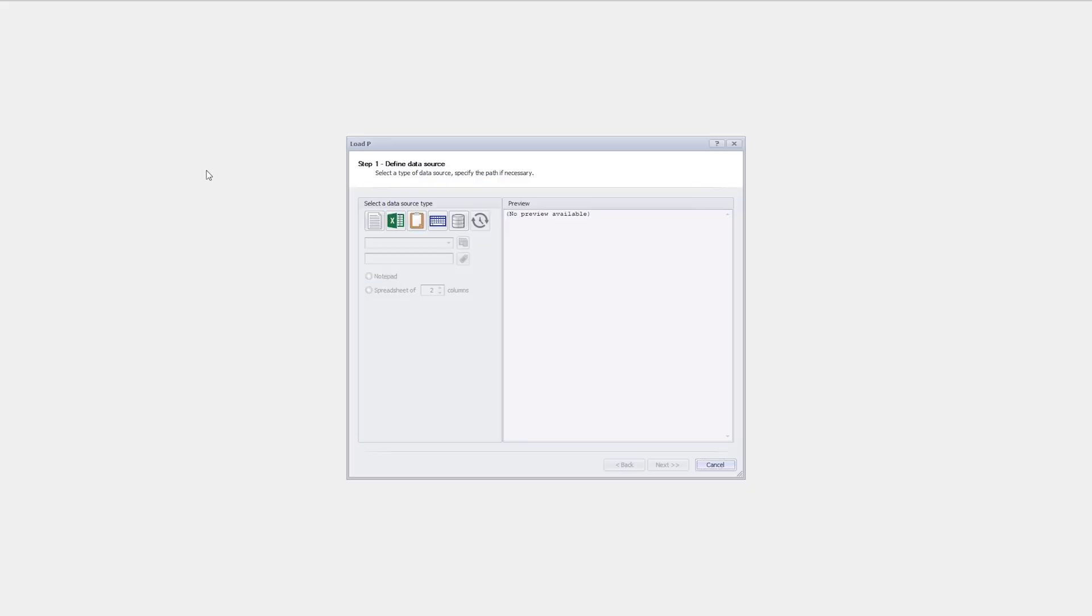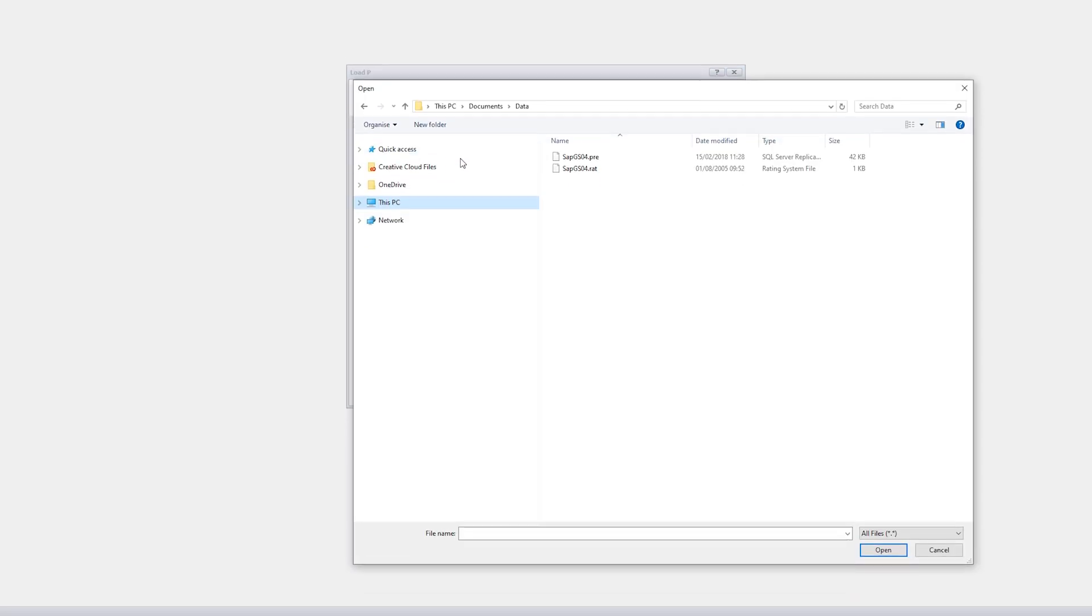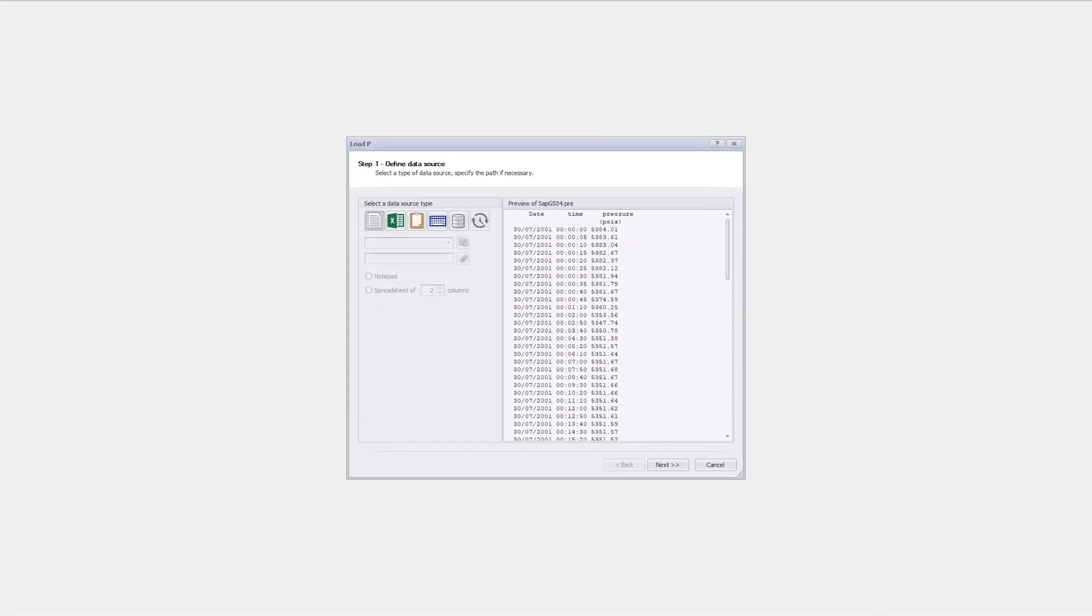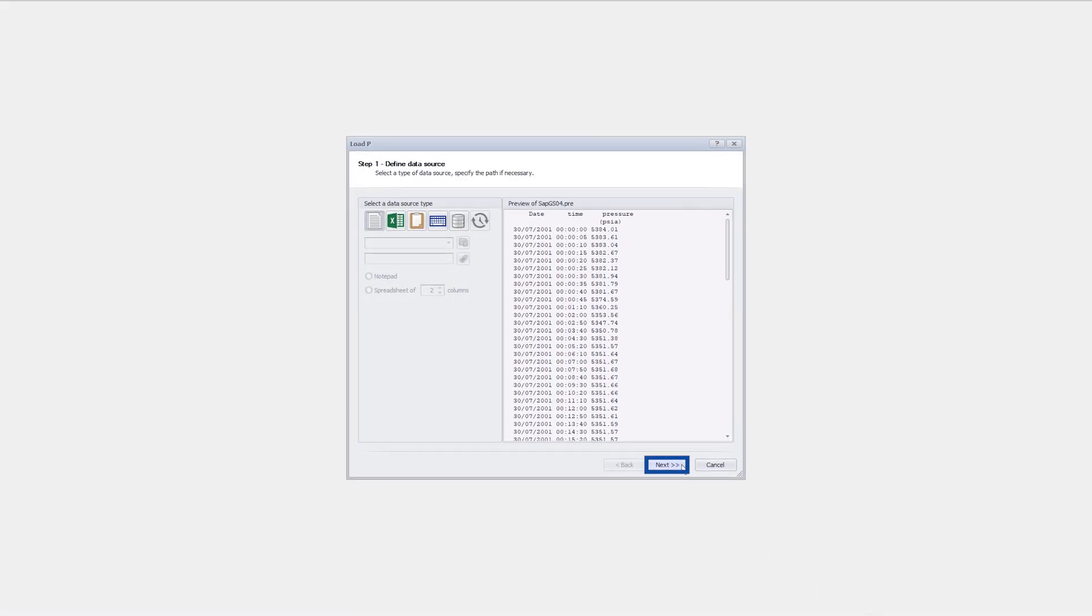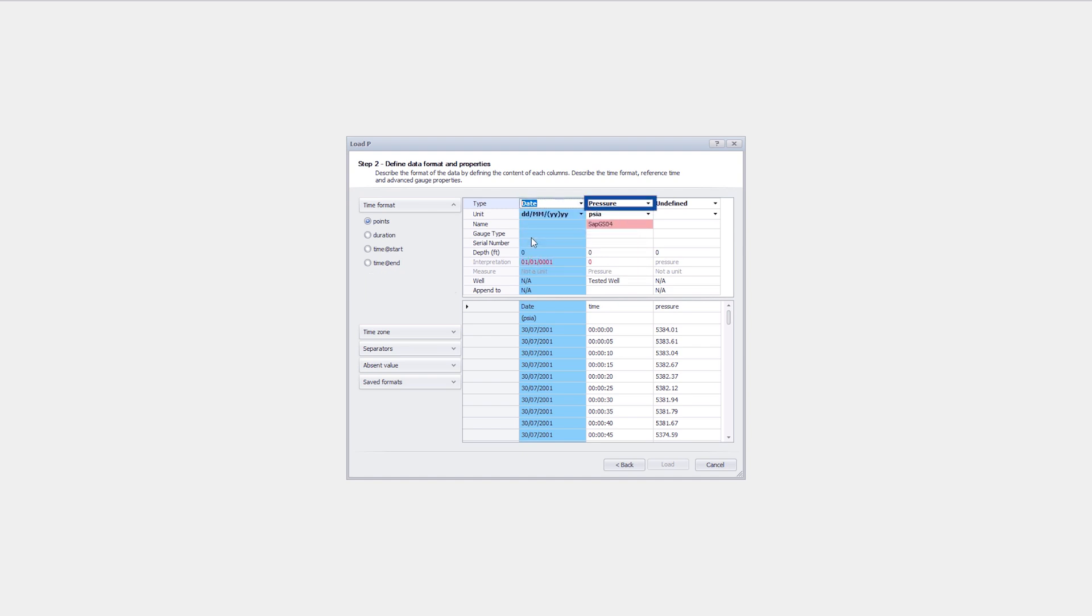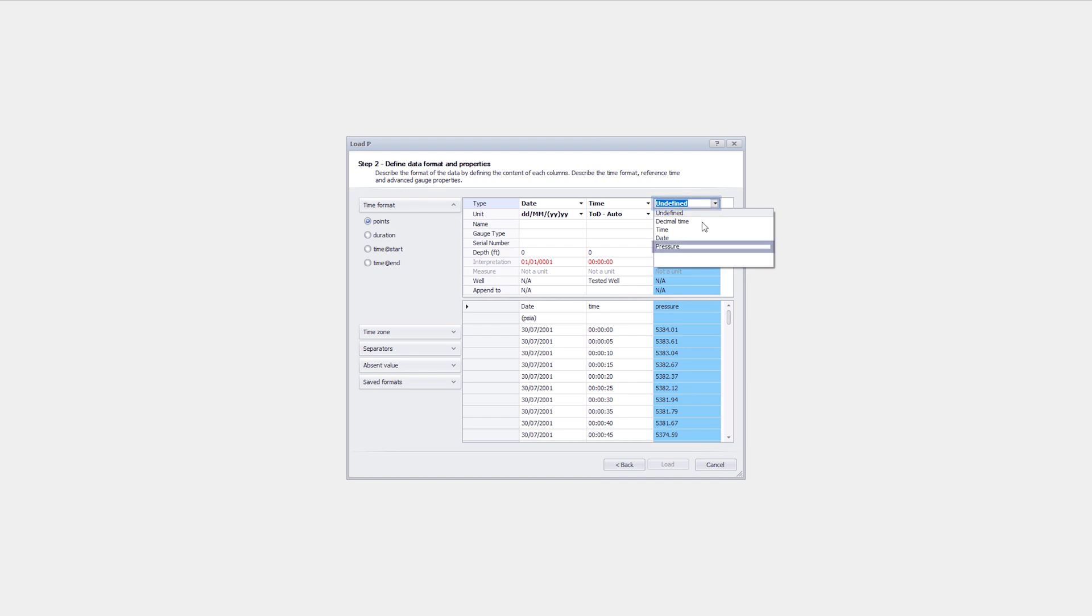From the load option in the control panel, pressure data are loaded from an ASCII file. The time format is selected as points. The first column is defined as date and the second column as time of day. The pressure data is found in the third column.